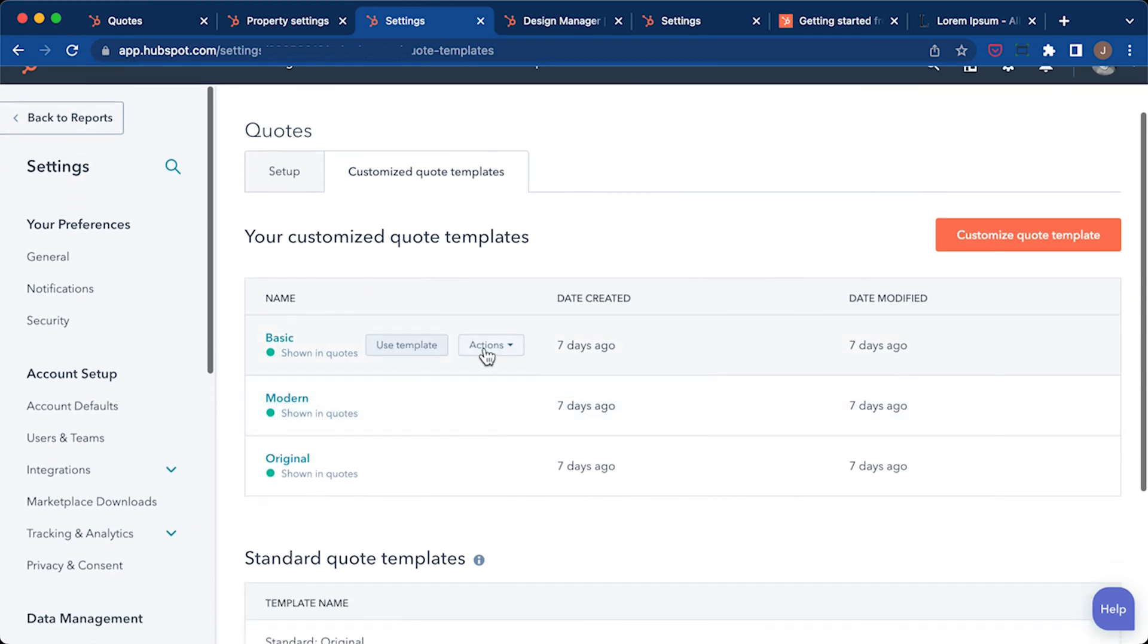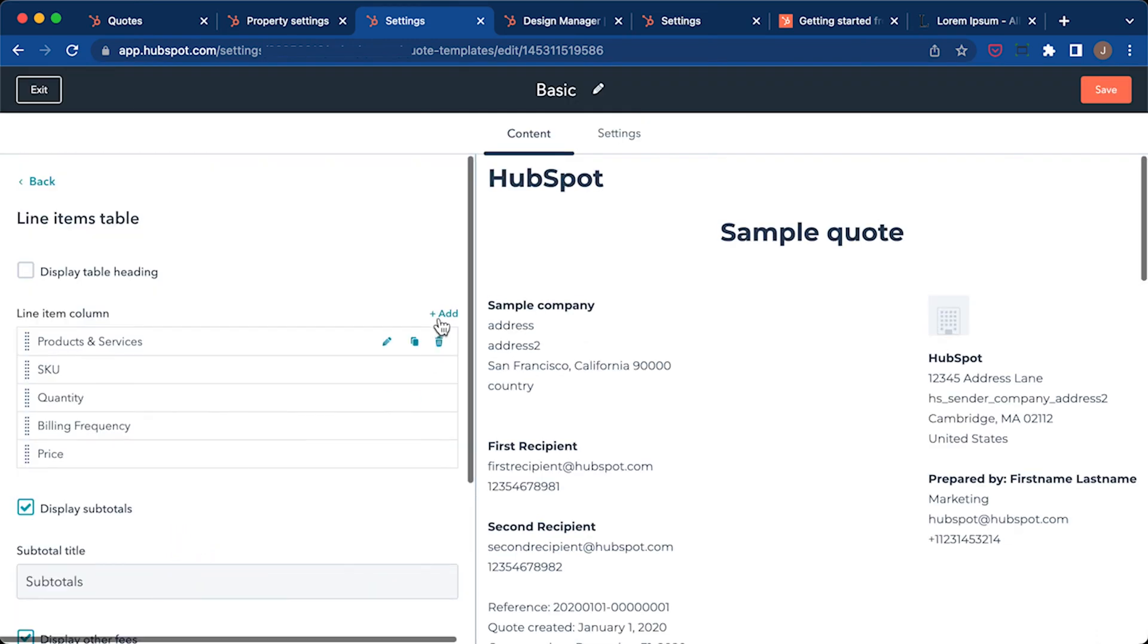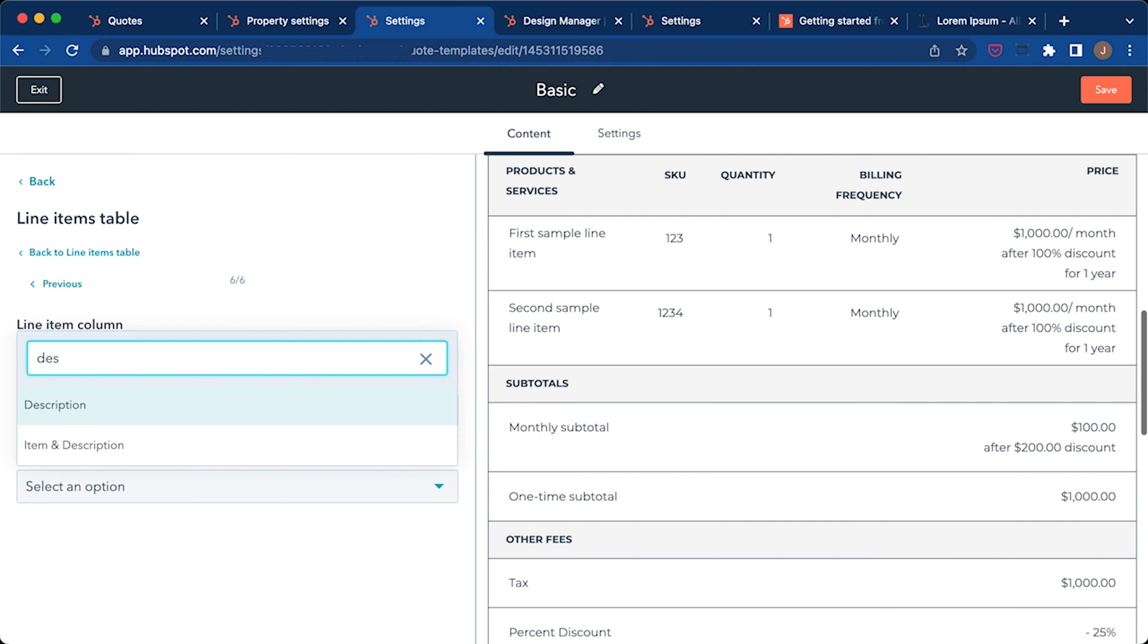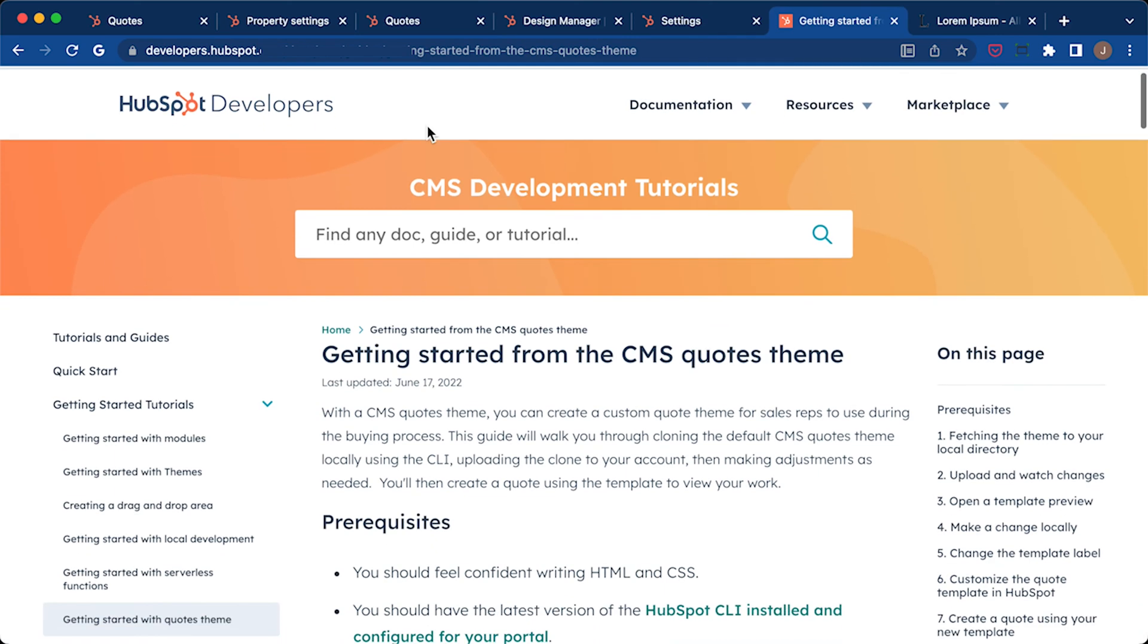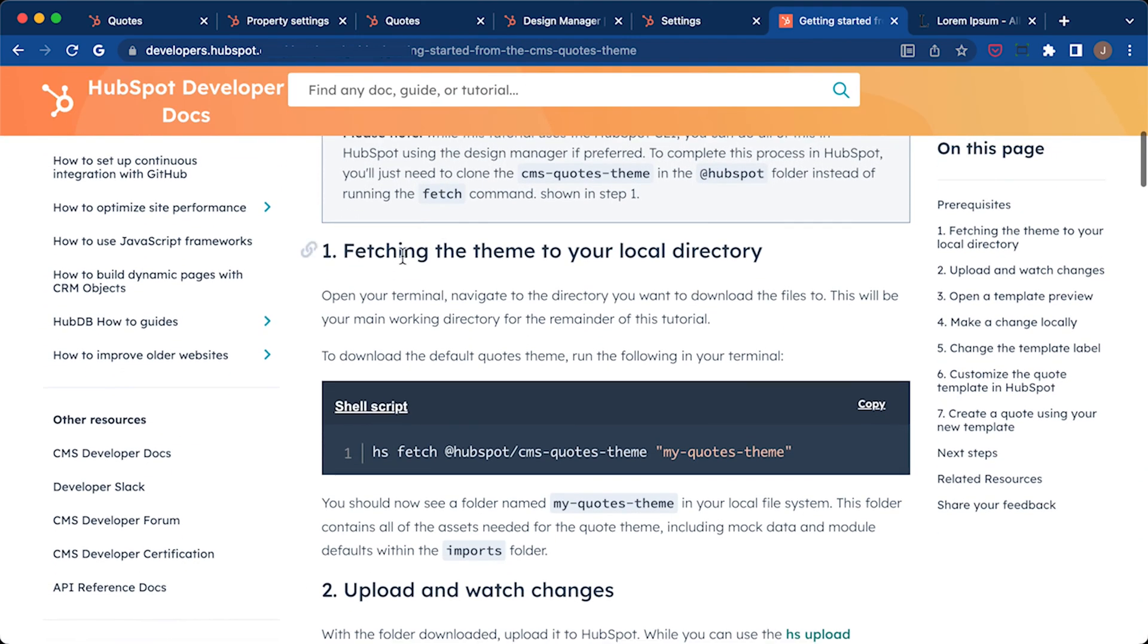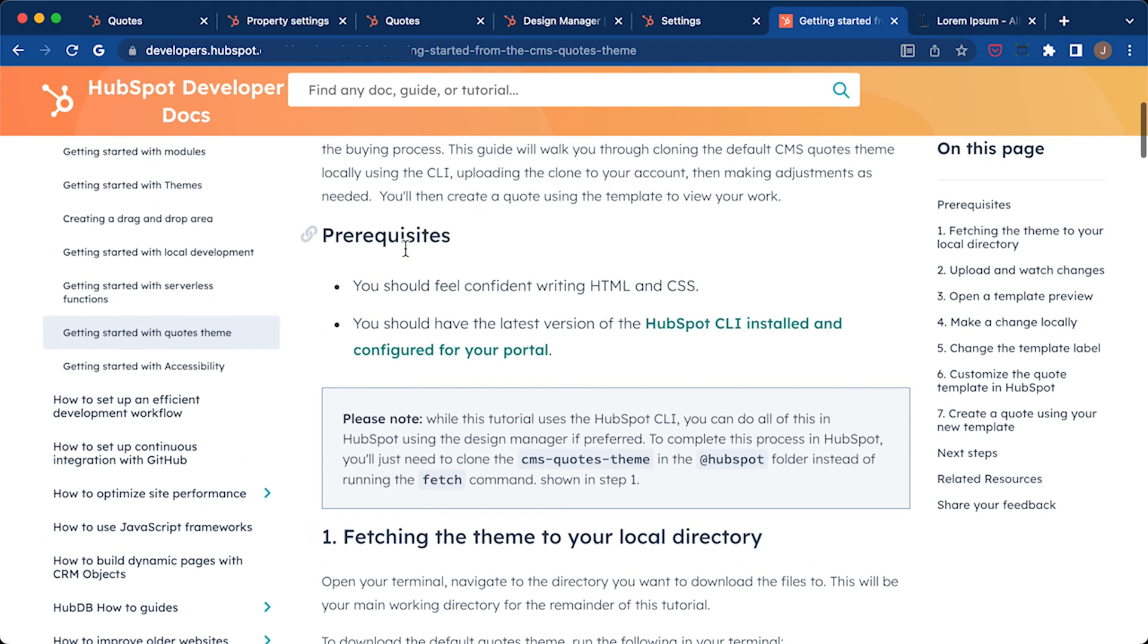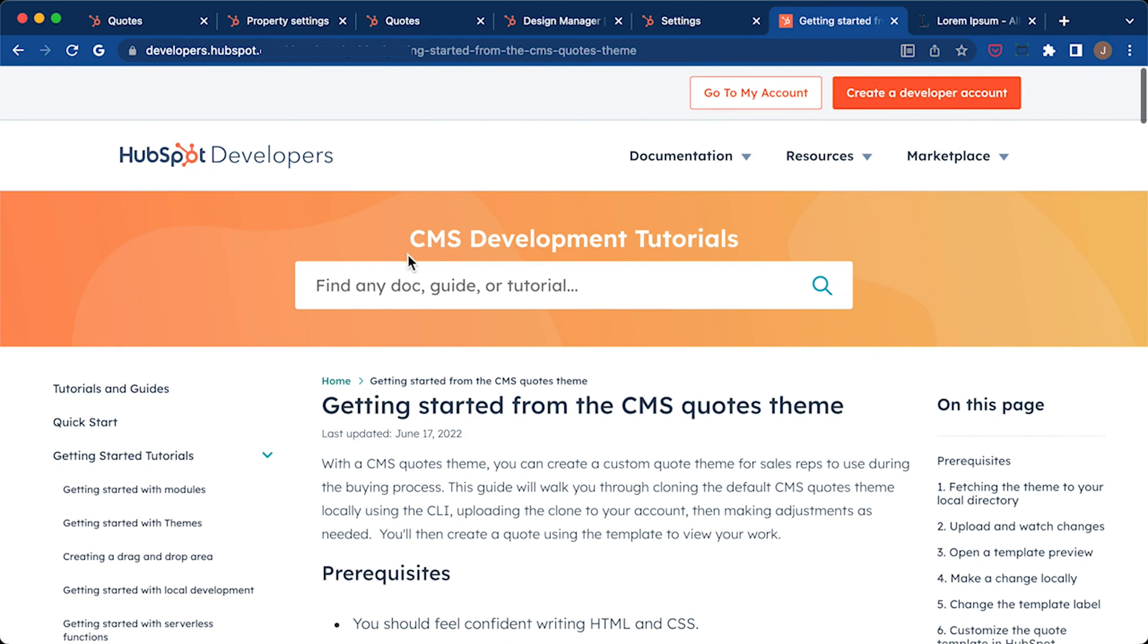So these are the basic templates that are installed into HubSpot. If you were to go to basic and line items and try to find that new property we just added, we'll do description. It doesn't appear. And the reason for that is because it requires to have a custom coded quote template in order to find these new properties. So in order to do that, you have to first install the theme files into your design manager. In the video description, I put a link to the developer documentation on how to install custom sales quote themes into your account.